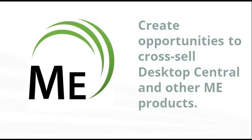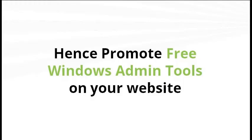Promoting free tools will help you bring in more leads which you can use to cross-sell other ManageEngine products. Hence, I recommend you to make use of this opportunity by promoting free tools on your website. Thank you.